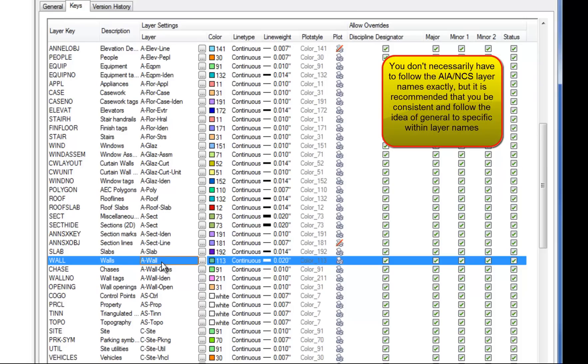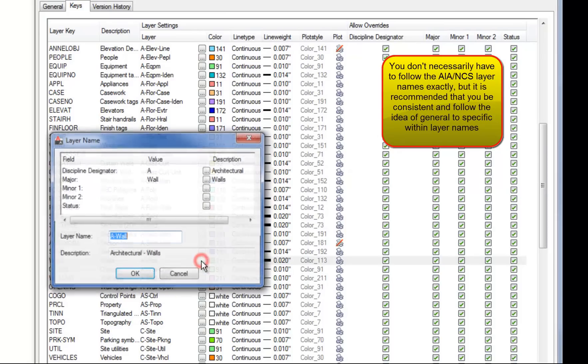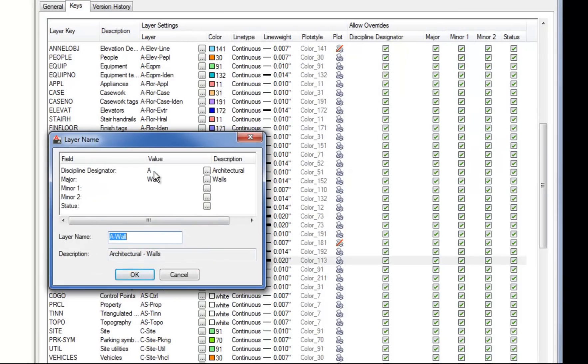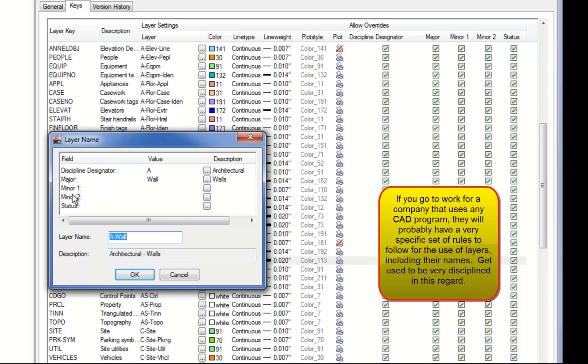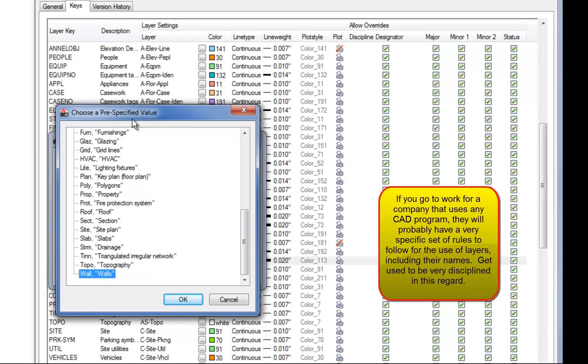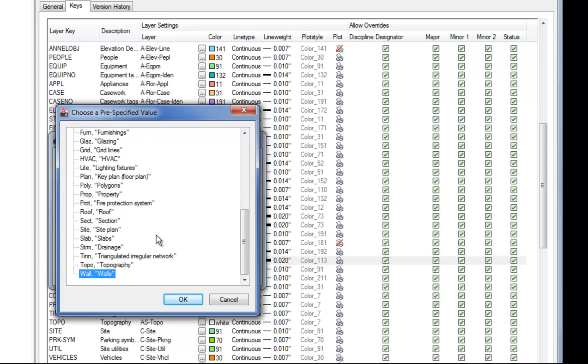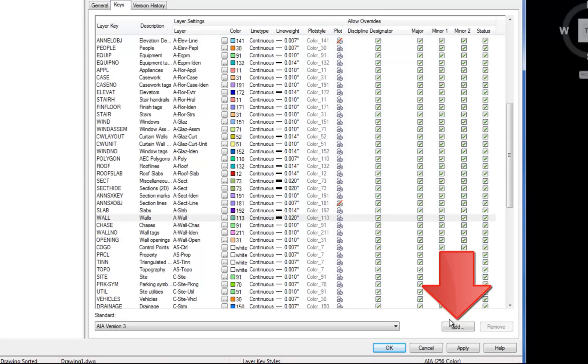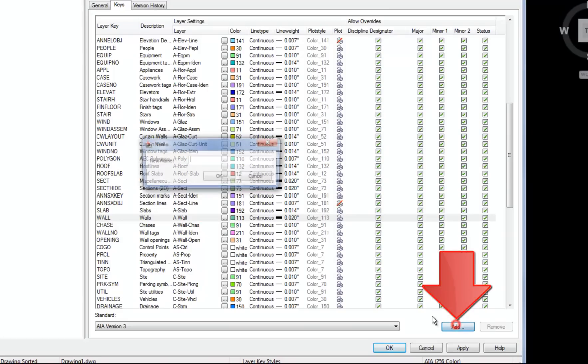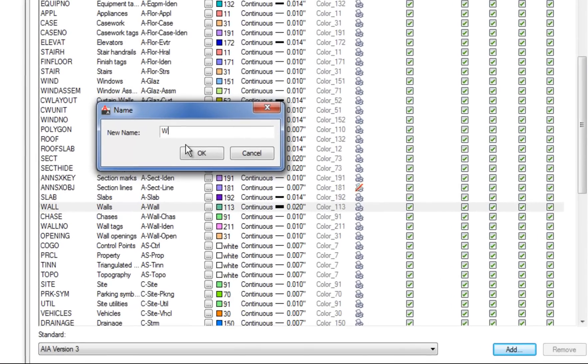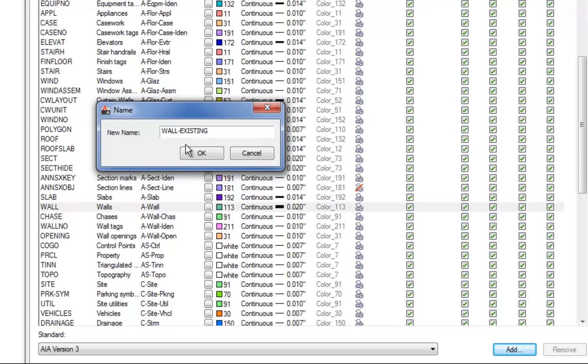If you want to make a new layer key and kind of follow the same process, you can use the button with the three dots next to the layer name. Because when you hit that, you can see how it has your discipline designator, your major, and then options for minor categories under that. So if I wanted to use the same idea but make a custom layer key, I could hit the three dots here and see the list of predetermined values for those categories. So let's go ahead and make one for existing walls. So I'm going to do add and the name for the layer key I'm going to do in all caps to be consistent. I'll call it wall existing. The exact name for this, if this is a custom layer key, it doesn't matter that much as long as I keep track of what it is so that I can apply it to the tools in a minute. So I can hit OK.